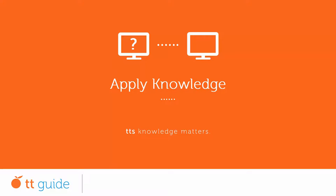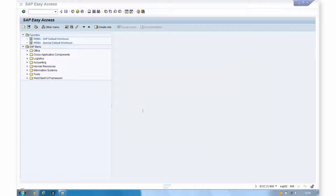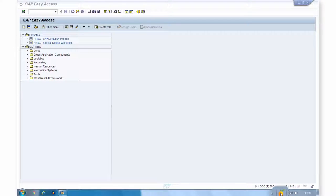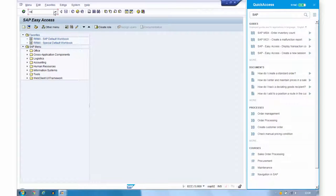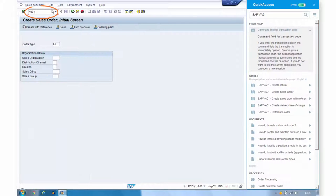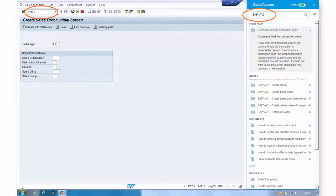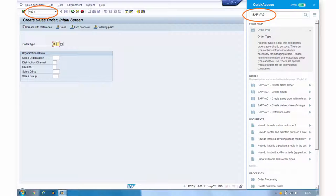For example, when creating a standard order in SAP. Help is at hand with quick access, which automatically provides employees with customized instructions on how to perform a task without having to actively search for information.